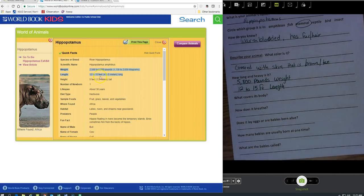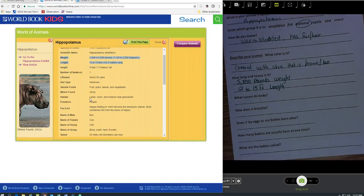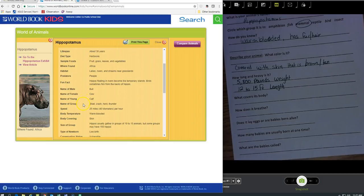Okay, got that right off of World Book Kids. Awesome. What covers its body? Let's keep on going down here. I just saw that body covering, skin.